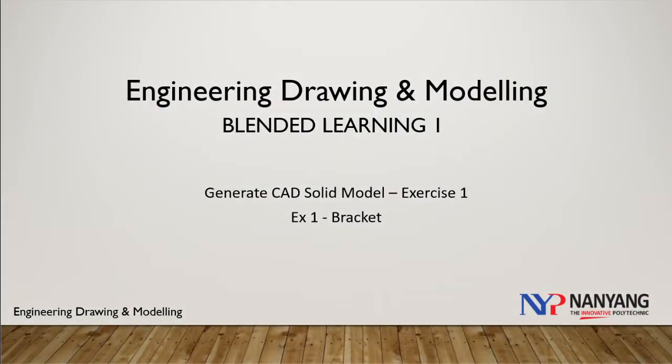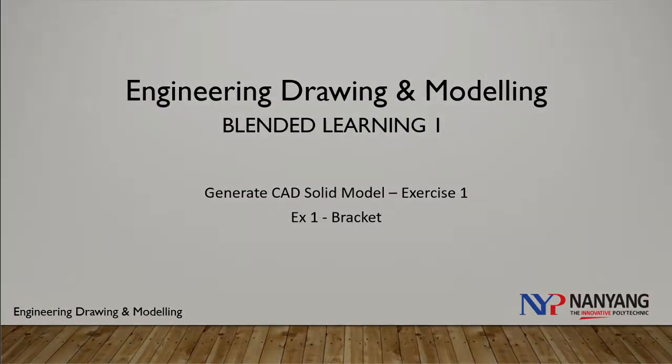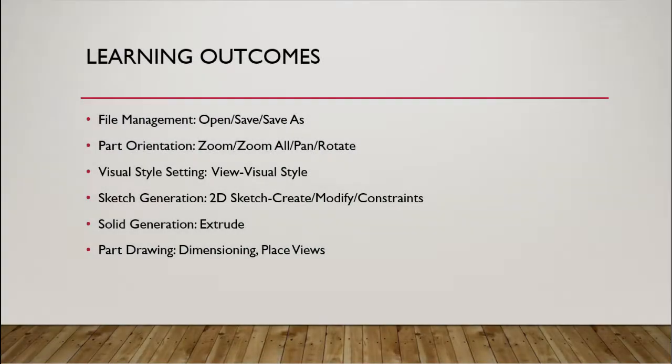Blended learning 1, generate CAD modeling for exercise 1. This is the learning outcomes for this video.